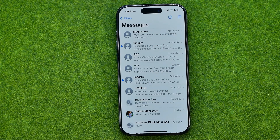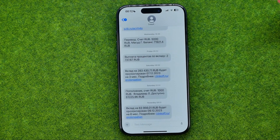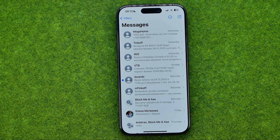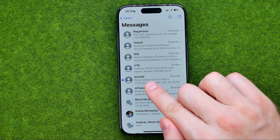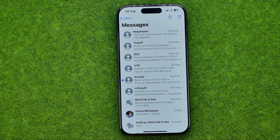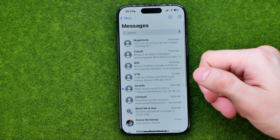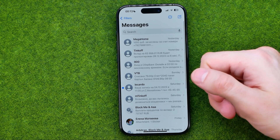To mark the conversation as read we can just get into it. As you can see, now I got just one unread conversation.